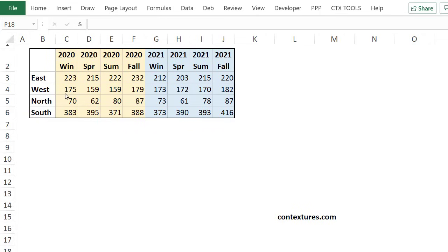In this workbook, I have sales data for two years for four different regions, broken down by season.